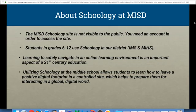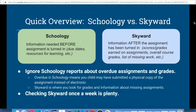Learning to safely navigate in an online learning environment is an important aspect of a 21st century education. Here at IMS we use Schoology to allow students an opportunity to learn to leave a positive digital footprint in a controlled site, which helps them to prepare for the global digital world in which we live.